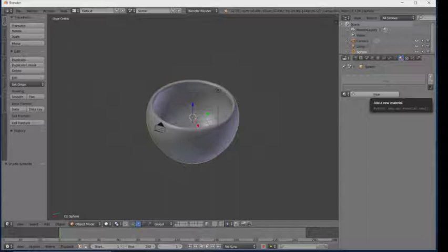Our teacup is ready. Now I'm going to set new materials. Go to Cycles Render, click on Use Nodes, click on Diffuse, and click on Glass.